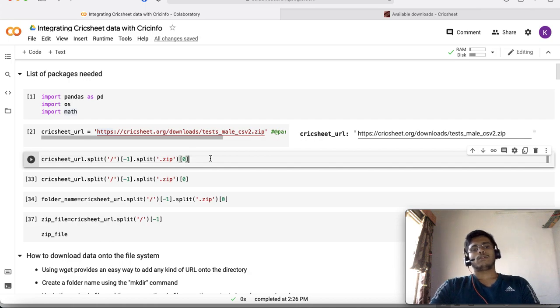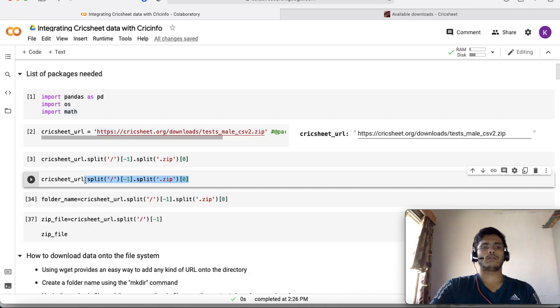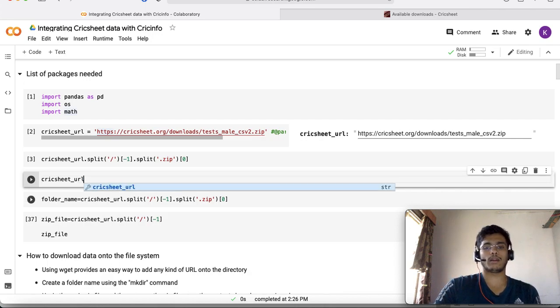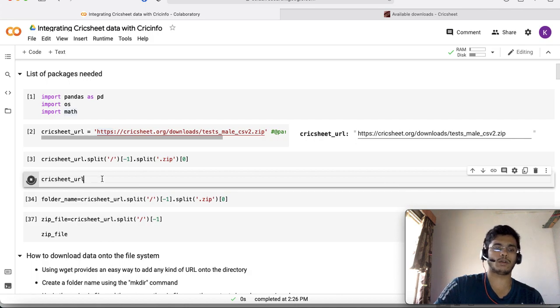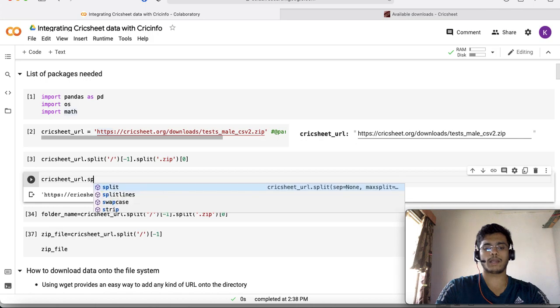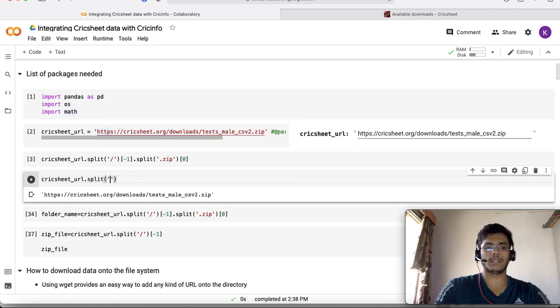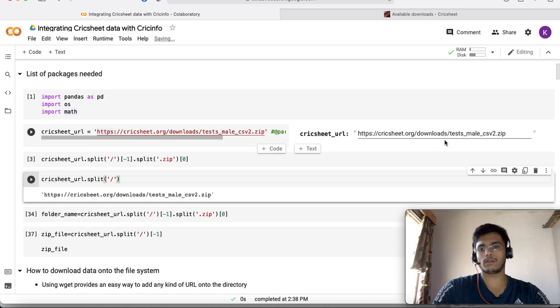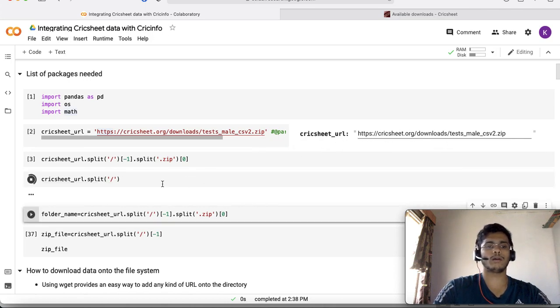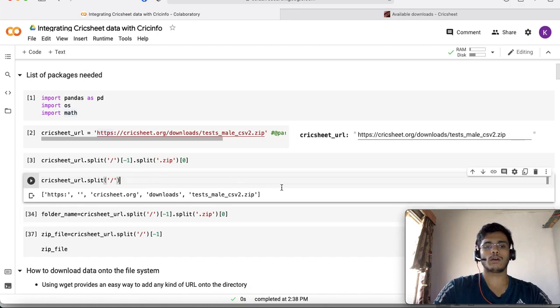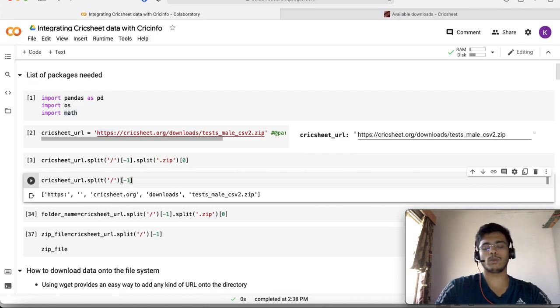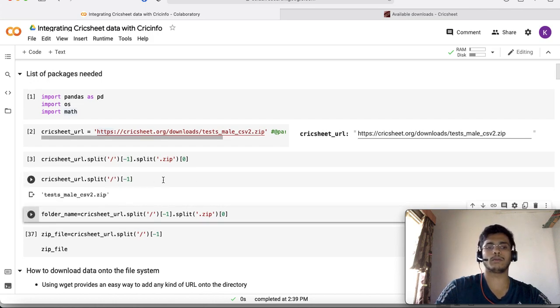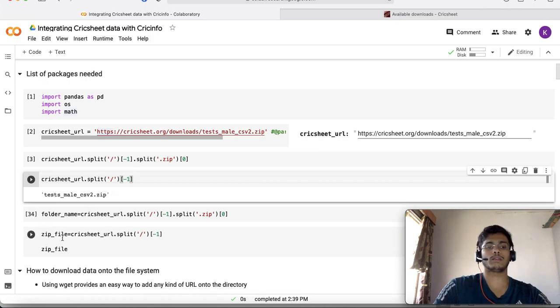The first step is to understand how to split the URL. I want a directory name and the location of the files to be stored automatically. I'm splitting the Cricsheet URL on the delimiter, in this case the slash sign. I get a set of tokens and I want the file name. I use the index minus one which gives the last element in any list in Python.